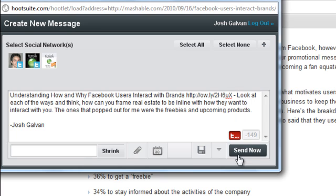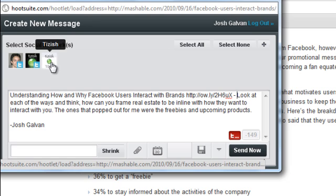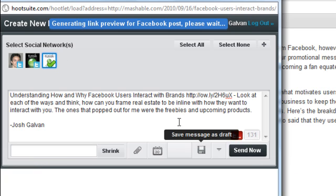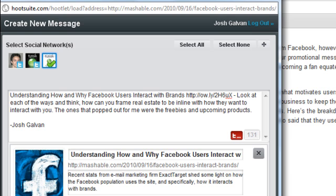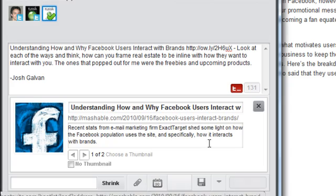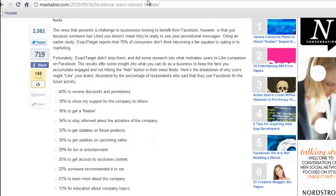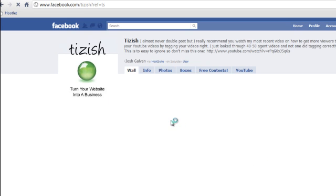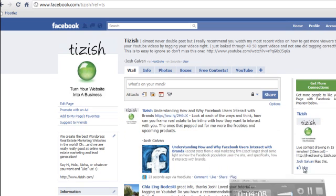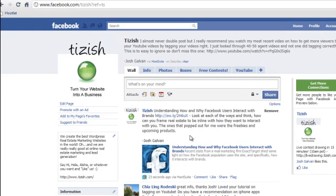At this point I could either send it now and it'll go to my networks that I choose here — obviously I wanted it to go to my fan page. So I could choose to send it now or I could instead schedule it later, which is a whole other tutorial I have with Hootsuite. So I'll just go ahead and send it now. And then just like that on the fan page, we have it live — there it goes, 23 seconds ago.